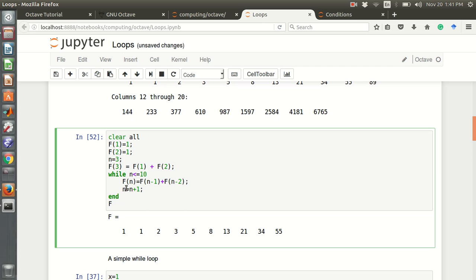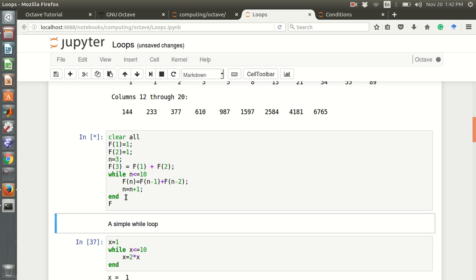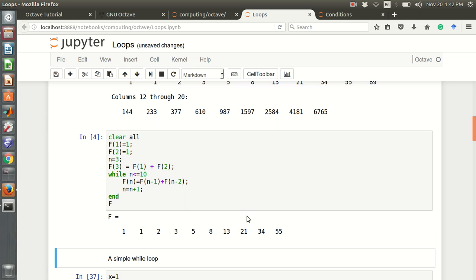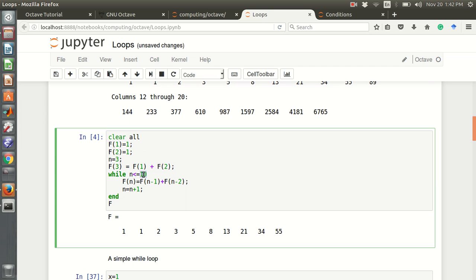Then n equals n plus 1, so n increments by 1 — it becomes 4, then 5, and each loop iteration it checks the condition. If the condition is valid, the loop works. When n becomes 11, the condition is false and the loop breaks. So this gives the Fibonacci sequence up to 10 terms.